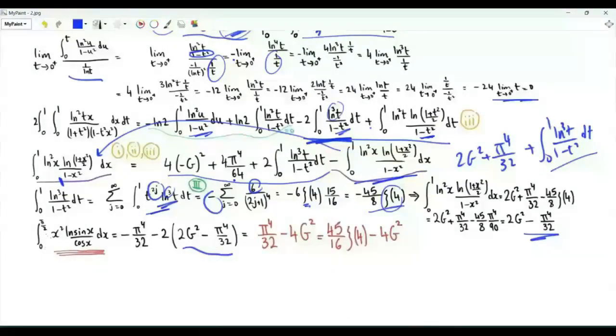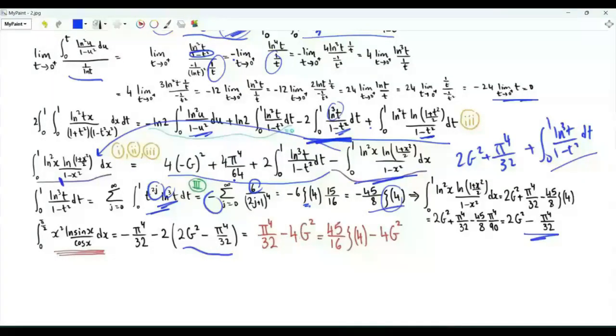The integral of x² · ln(sin x / cos x) from 0 to π/2 equals π⁴/32 minus 4 times the square of Catalan's constant.